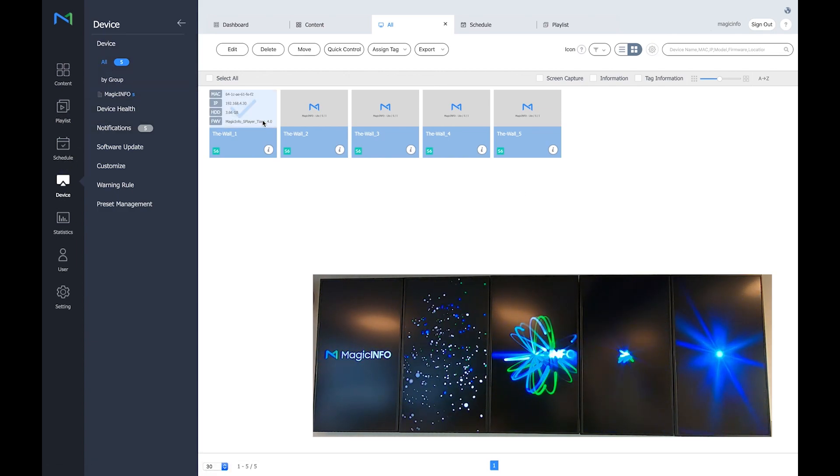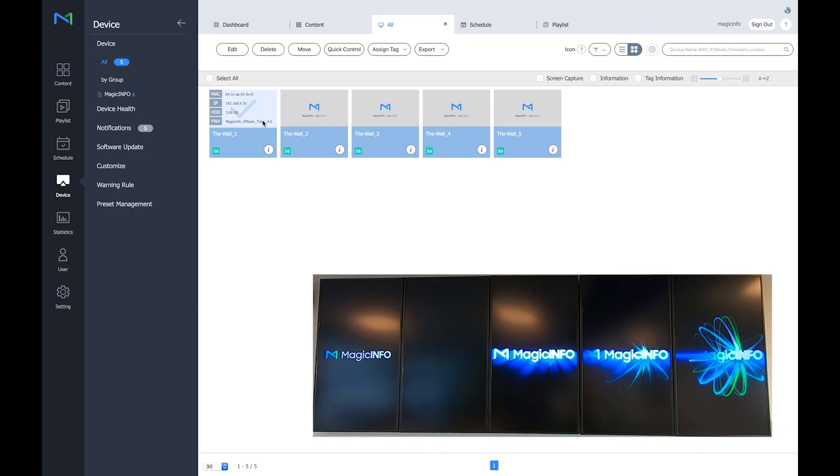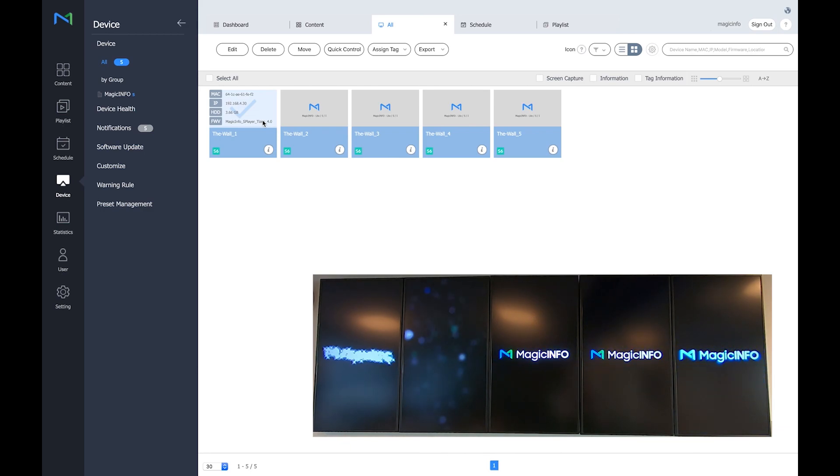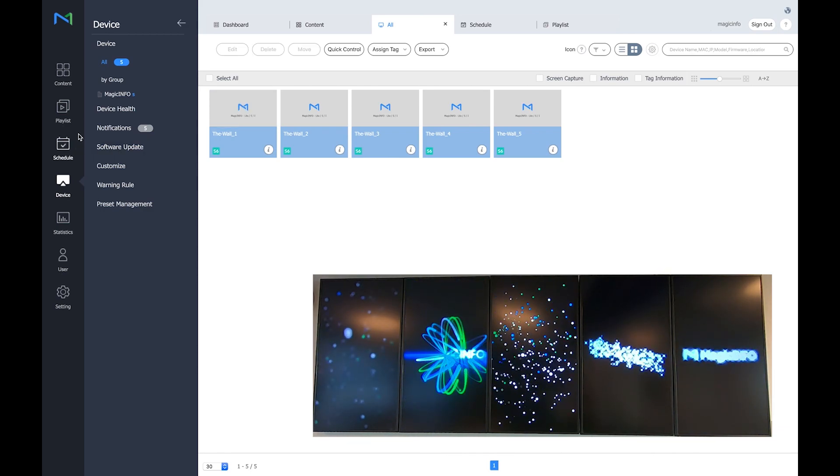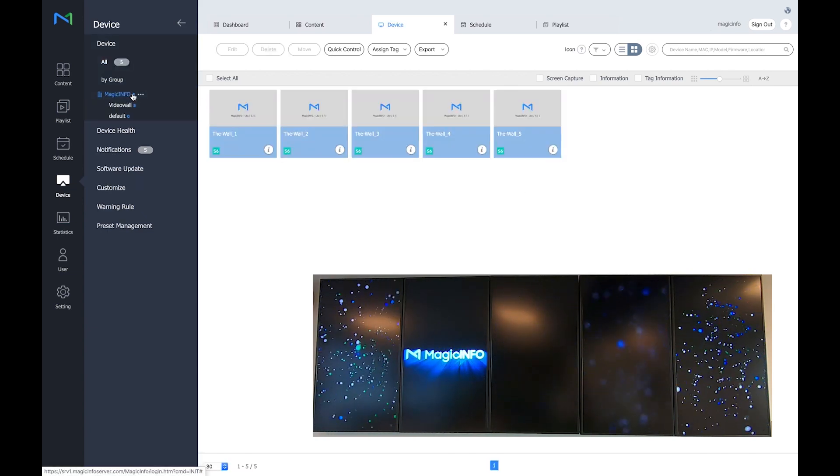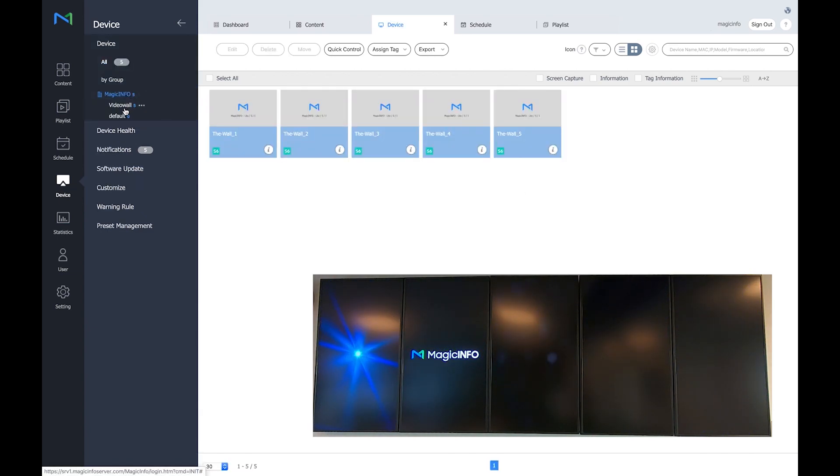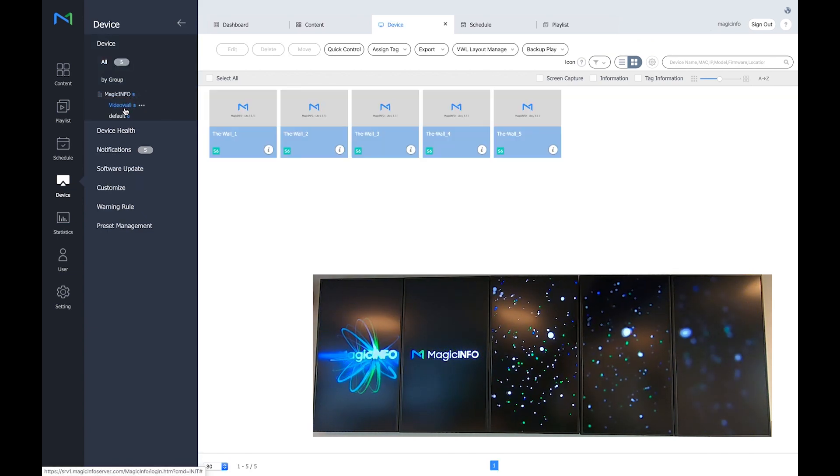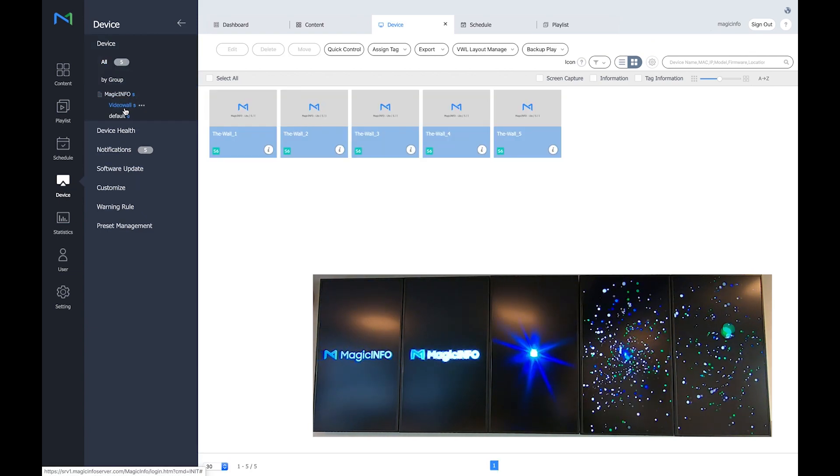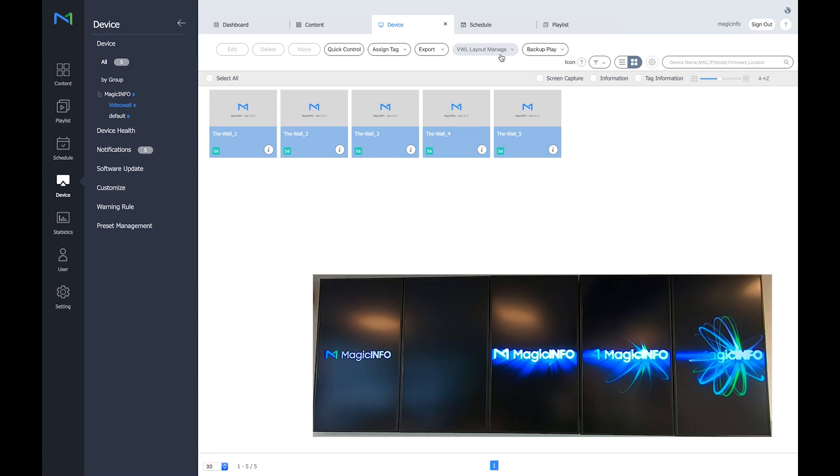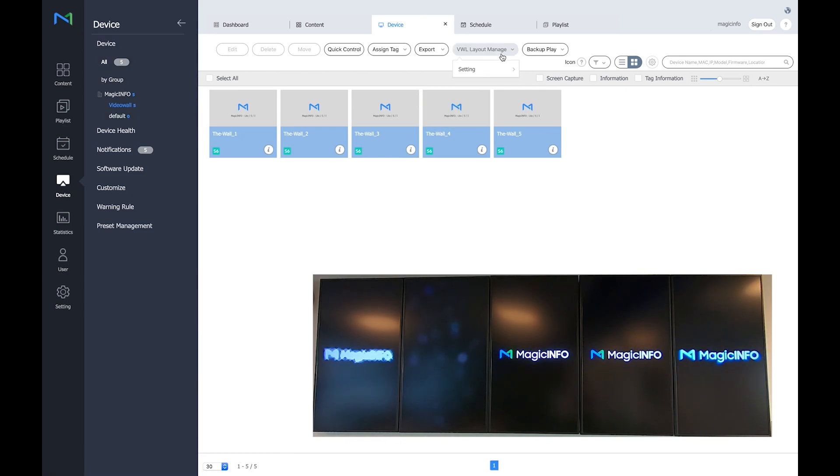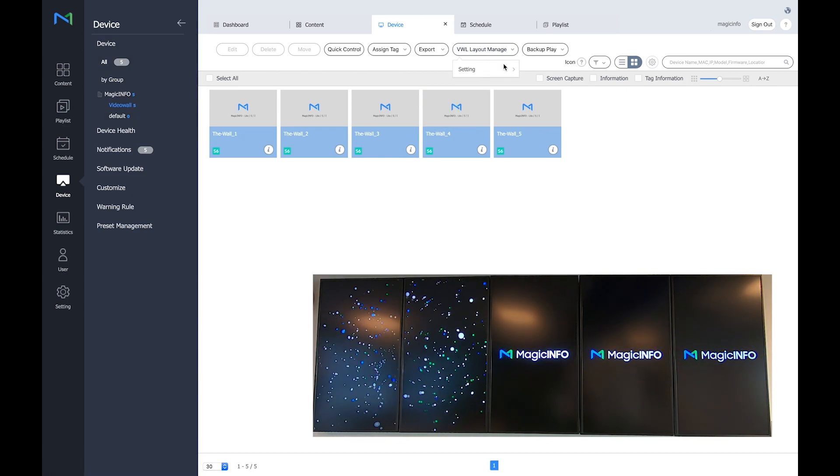I have already created a group which I want to have the video wall into. So these are the five displays. I've already named the group a video wall. These are the five displays I want to configure.